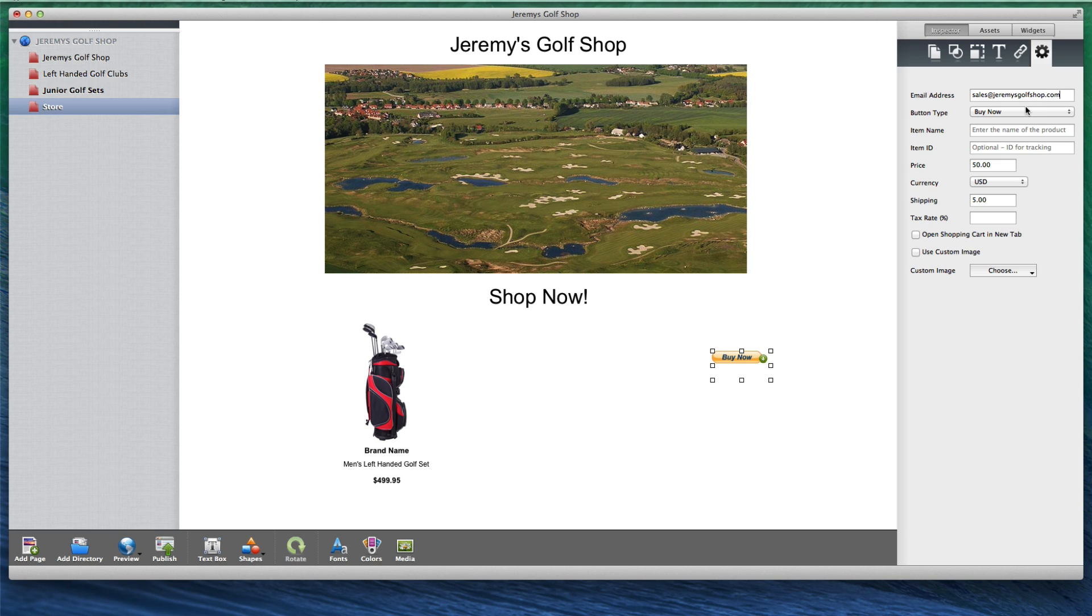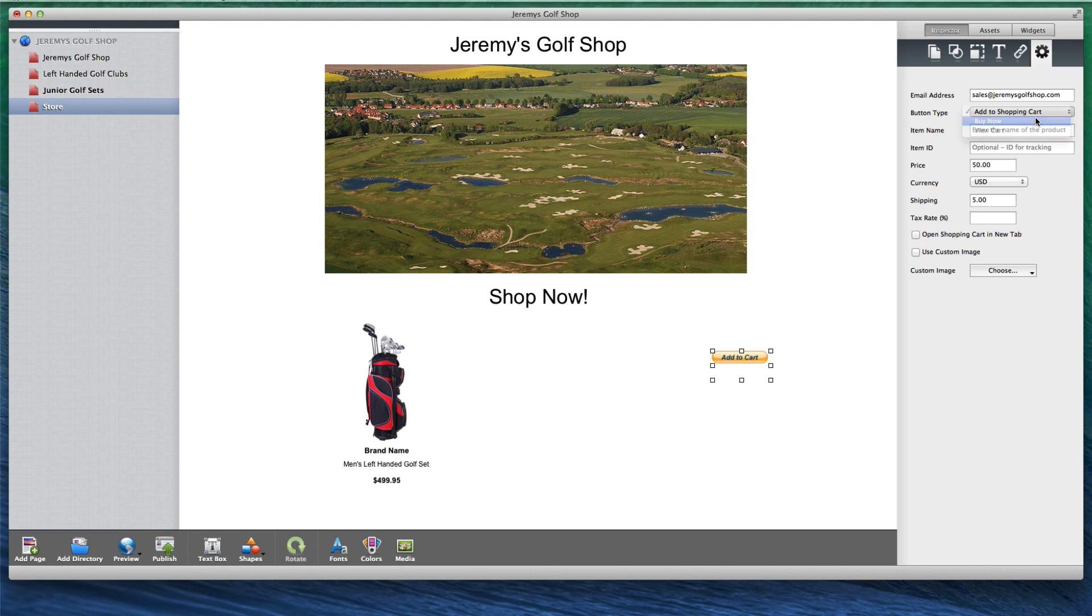Next, choose your button type. You can choose from a Buy Now button, an Add to Cart button, or a View Cart button.